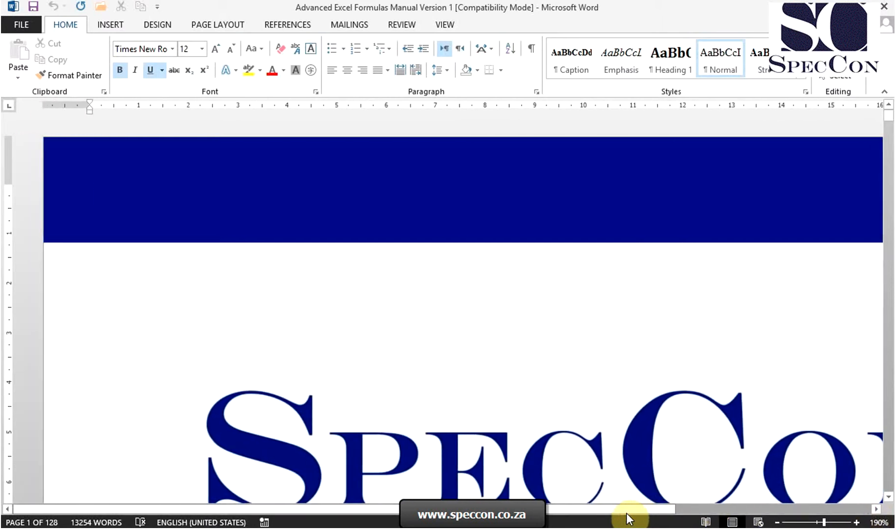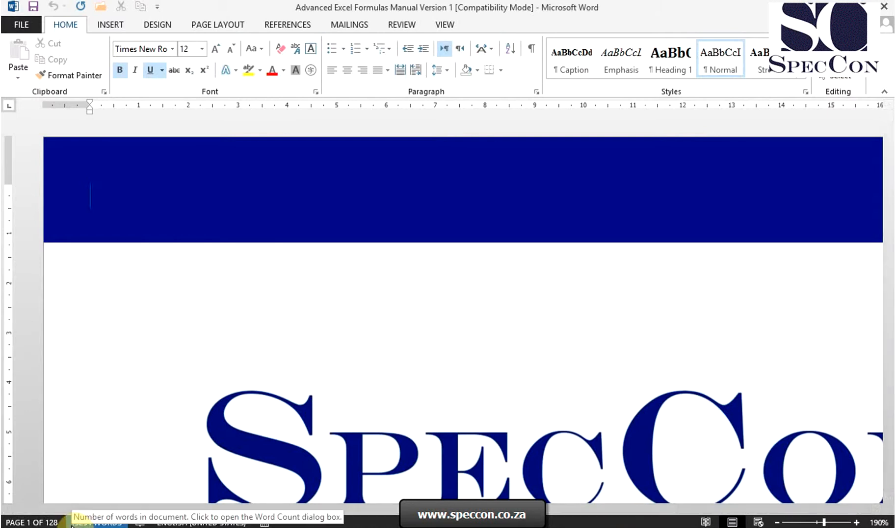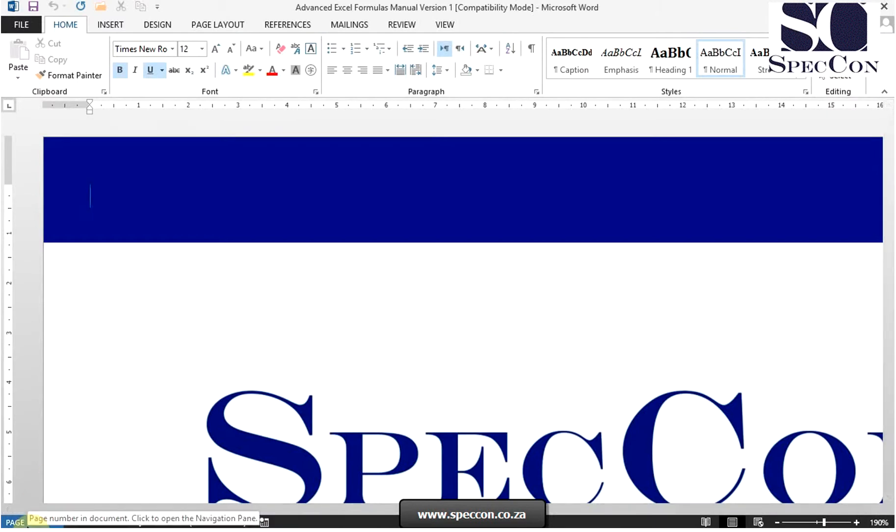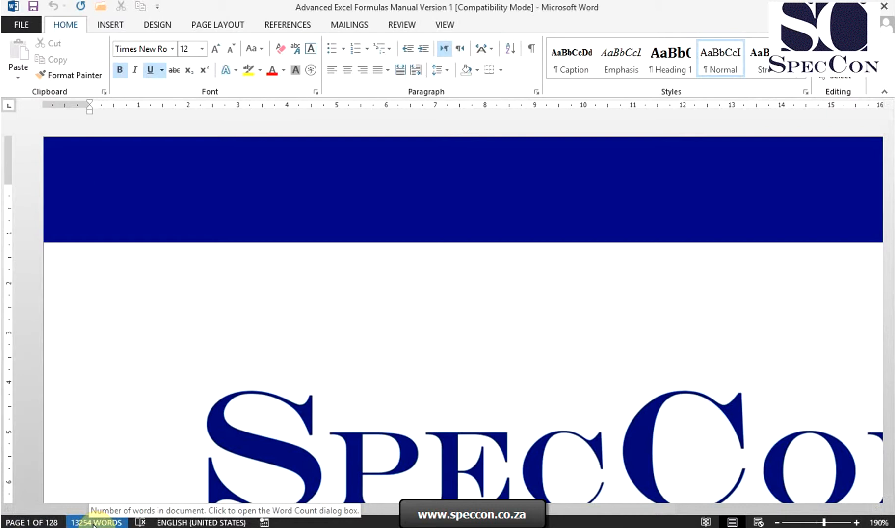The next component is the status bar, located at the bottom of the window. The status bar shows information about the current document such as number of pages and number of words.